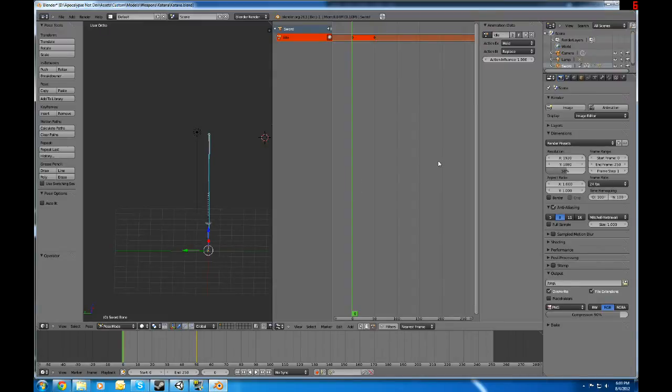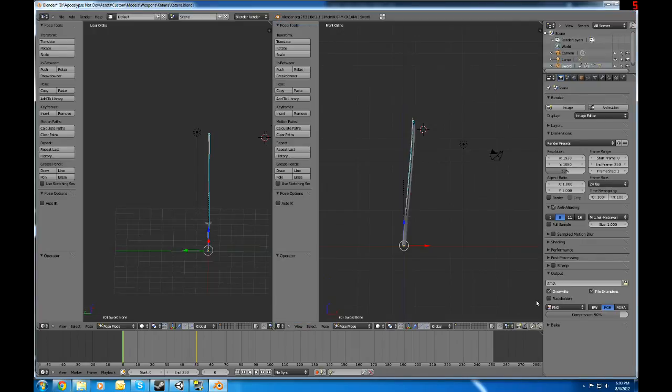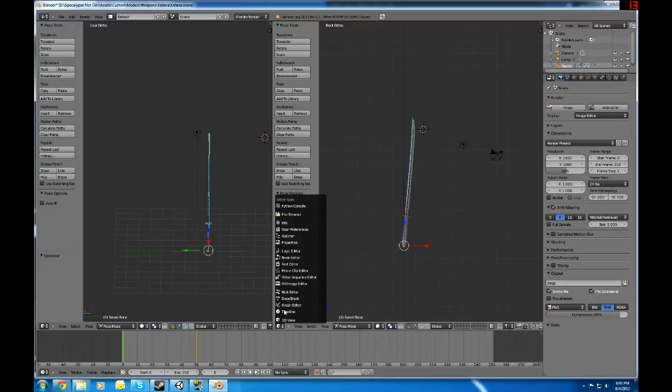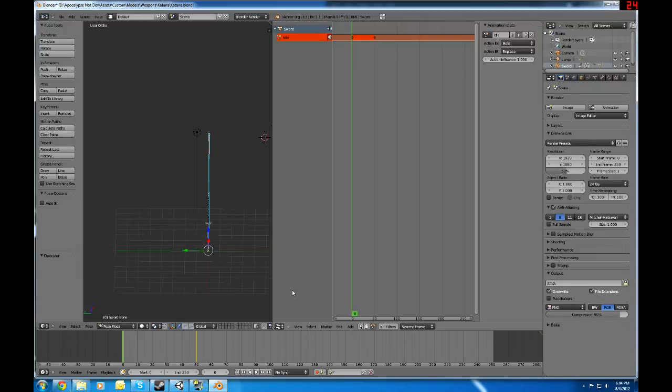So, it's actually pretty easy. If you don't know how to get to this NLA editor part, all you do is you go to one of these. Normally, if you drag a window out, it'll start off as this. Just go down here, click the little box, switch it over to... Where'd it go? NLA editor, y'all. And there you are.